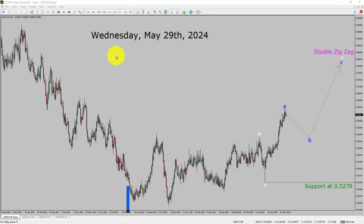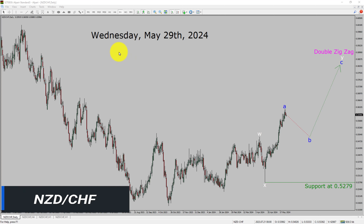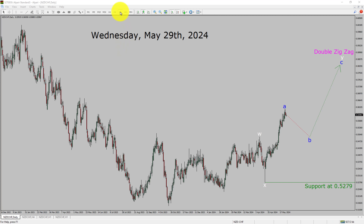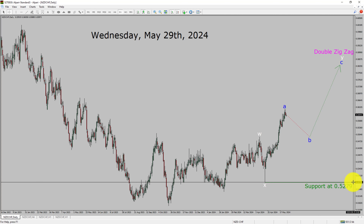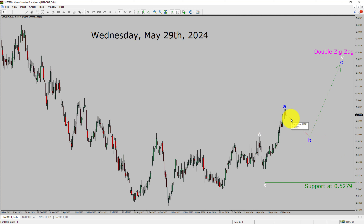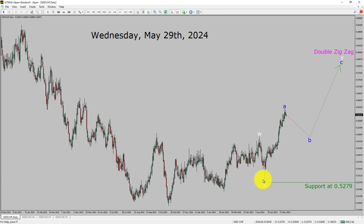I am going to analyze the NZD/CHF currency pair. Let us start the top to bottom Elliott Wave Analysis. Inside the daily time frame, the trend is up in NZD Swiss franc. Daily time frame support is present at 0.5279. Price action is most likely going to drop to print bearish wave B pullback and then rise up to print bullish wave C, which is going to complete the overall W, X, and wave Y double zigzag corrective leg in coming trading days.